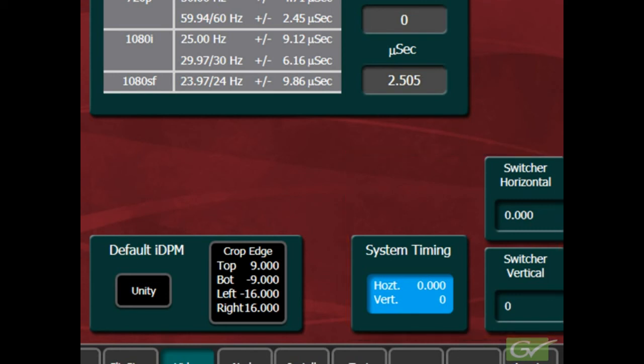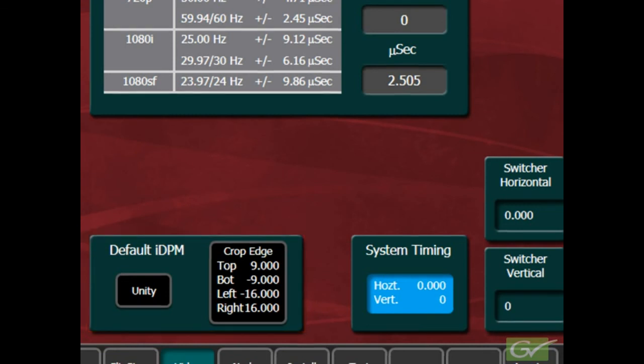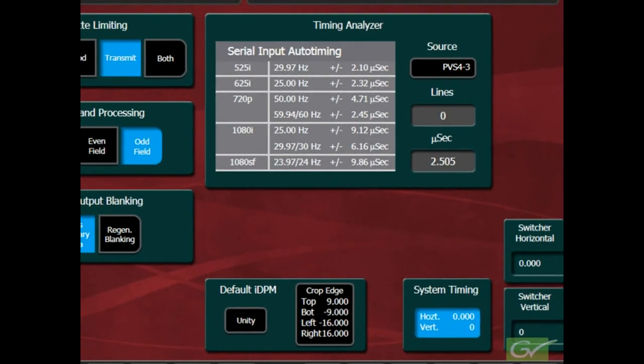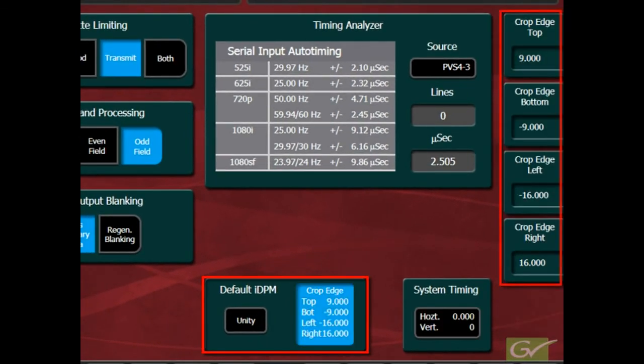The last pane on this page is used to set the default DPM crop edge parameters. The default DPM crop edge parameters are applied to the edges of any DPM path through the switcher when that DPM is active. This allows the DPM blanking edges to be set as needed.